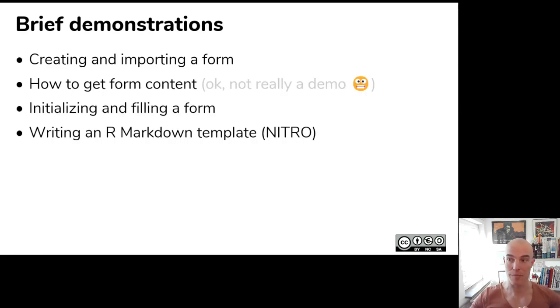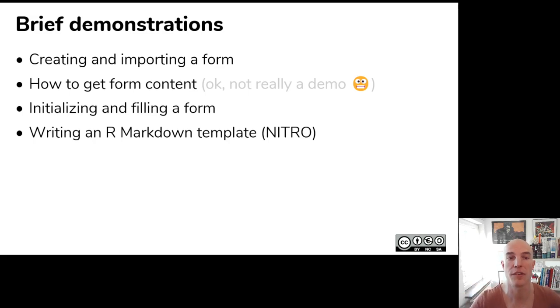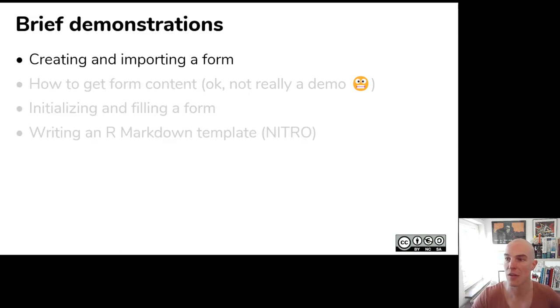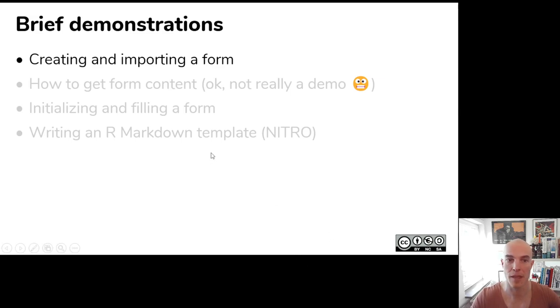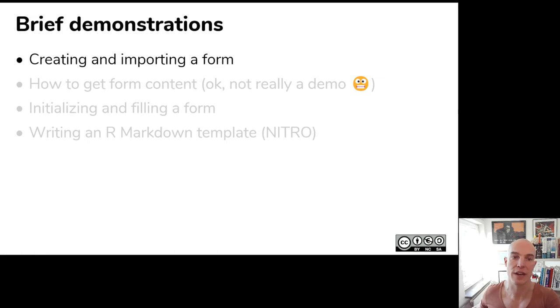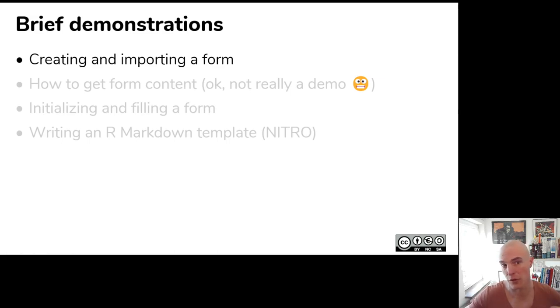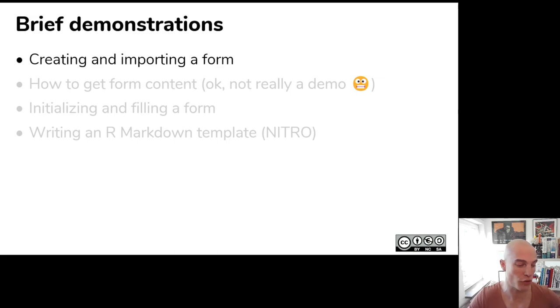So now I'll give some brief demonstrations of preregr using this inclusive systematic review form. And we'll start with creating and importing a form. If you want to create a form, you don't actually do it in R. You can do it in R, but it's usually easier also because you often collaborate with others who might not use R to use a spreadsheet.